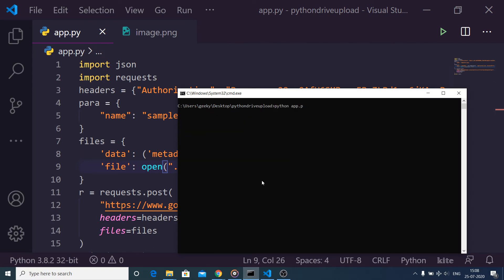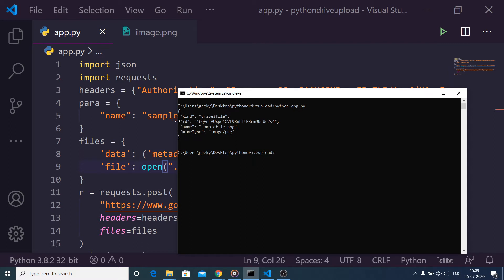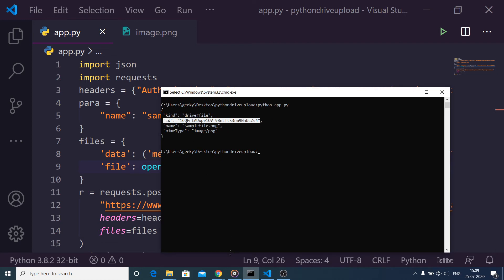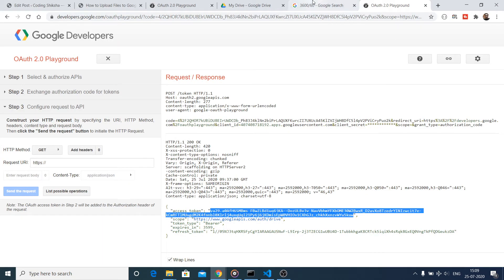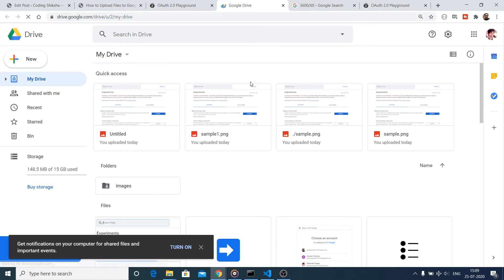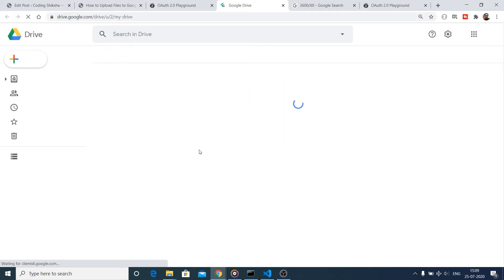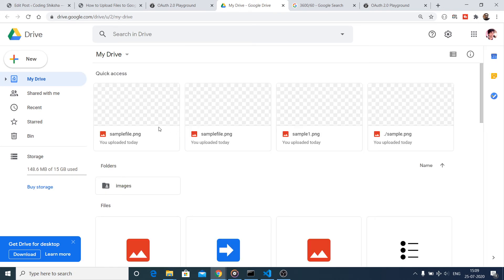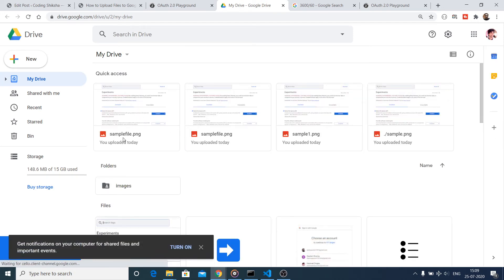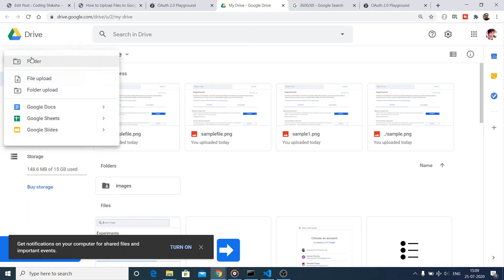Go to the command prompt and execute the file with 'python app.py'. When you run it, a response object is returned containing a random ID assigned by the Google Drive API to the uploaded file, the file name 'sample_file.png', and the MIME type. Checking your Google Drive, you will see that sample_file.png has been successfully uploaded.